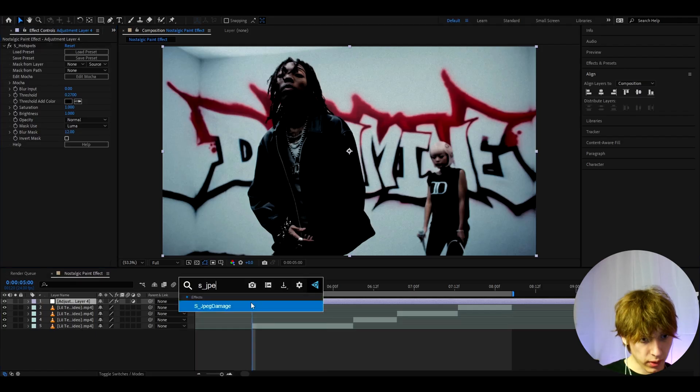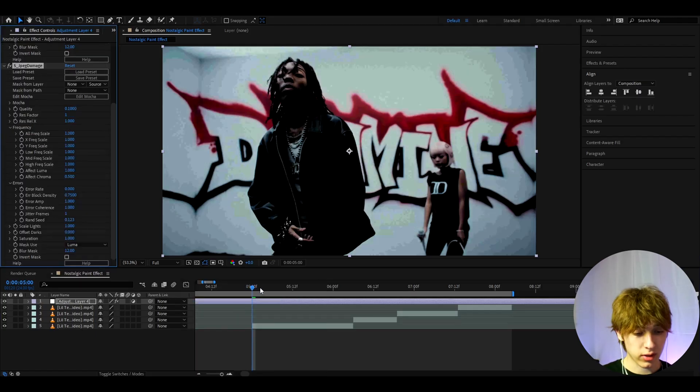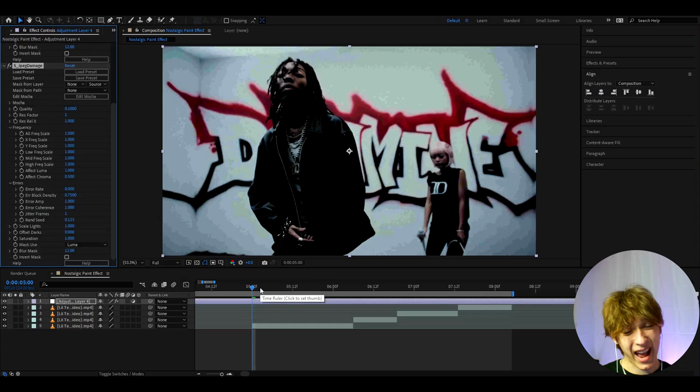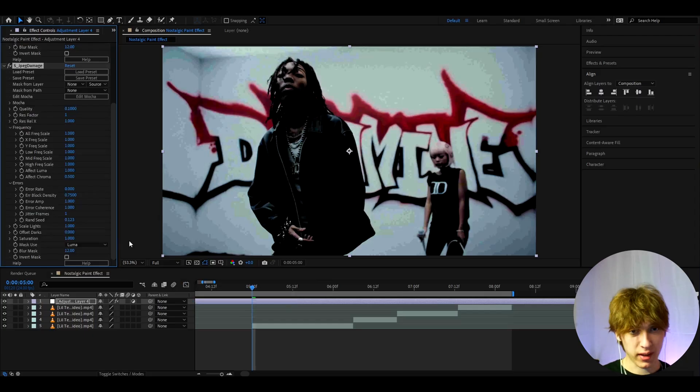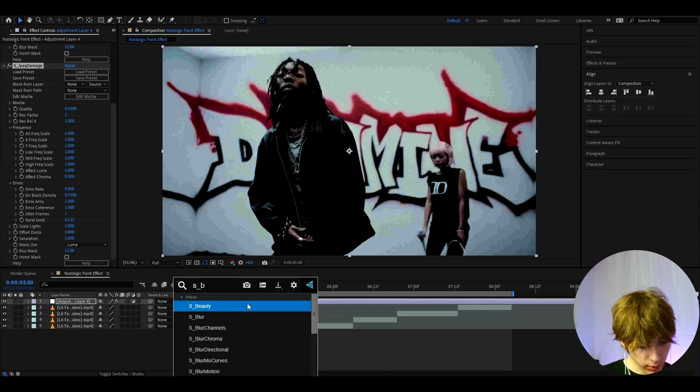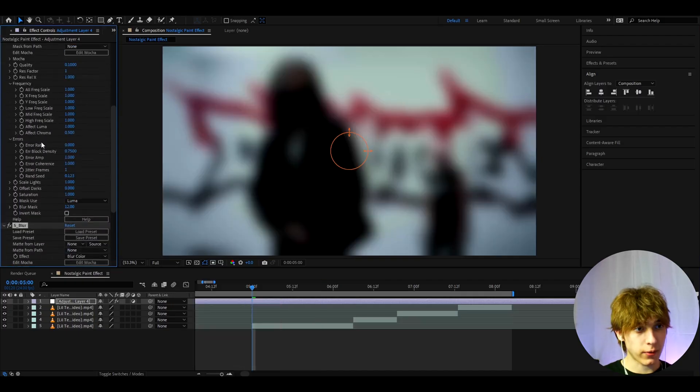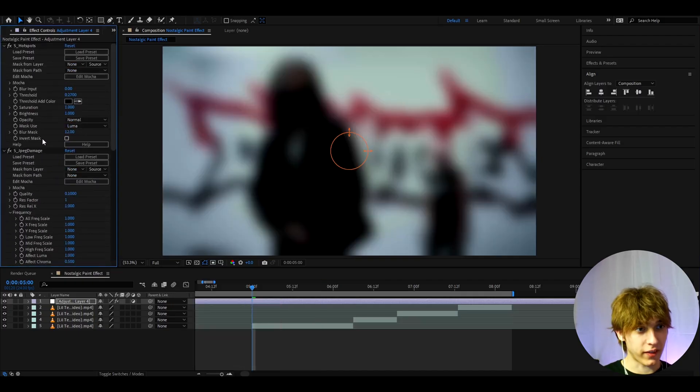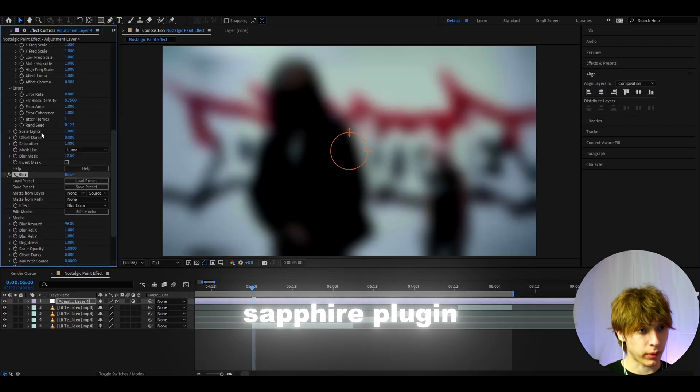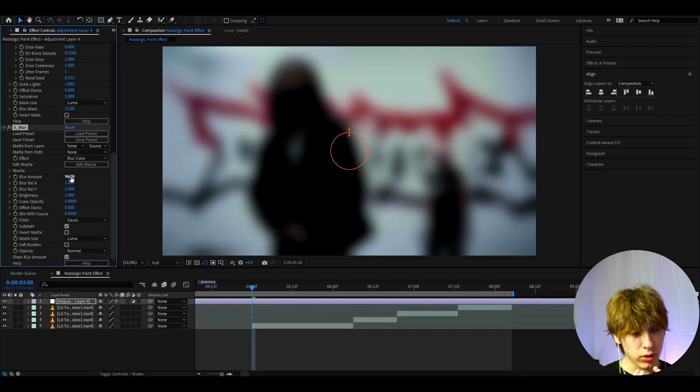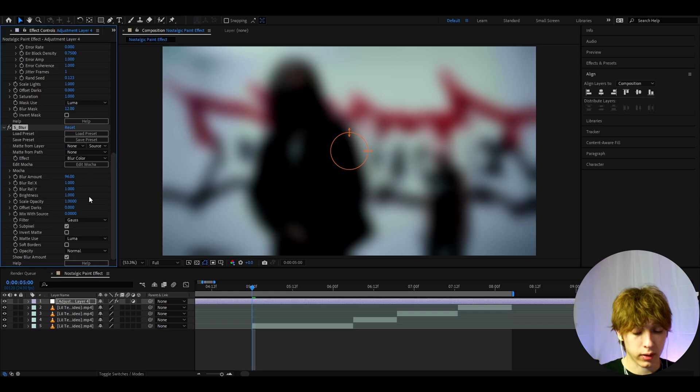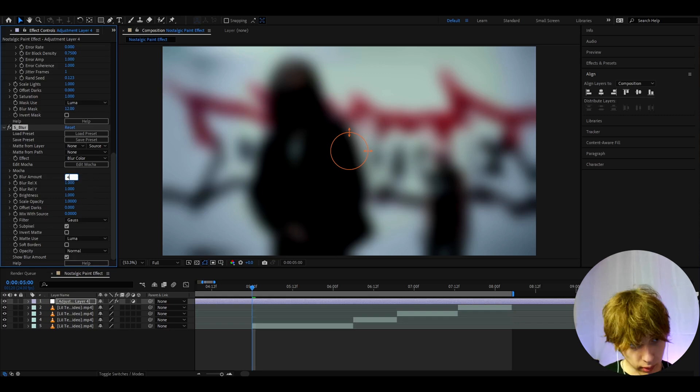I also like to add S JPEG Damage because a Y2K look is kind of damaged, almost like the JPEG damage look. Now I like to also add S Blur. For these effects you probably can tell you actually do need a Sapphire plugin, so make sure to have that, but you don't fully fully need it because I will later on show you things that you can do without plugins.